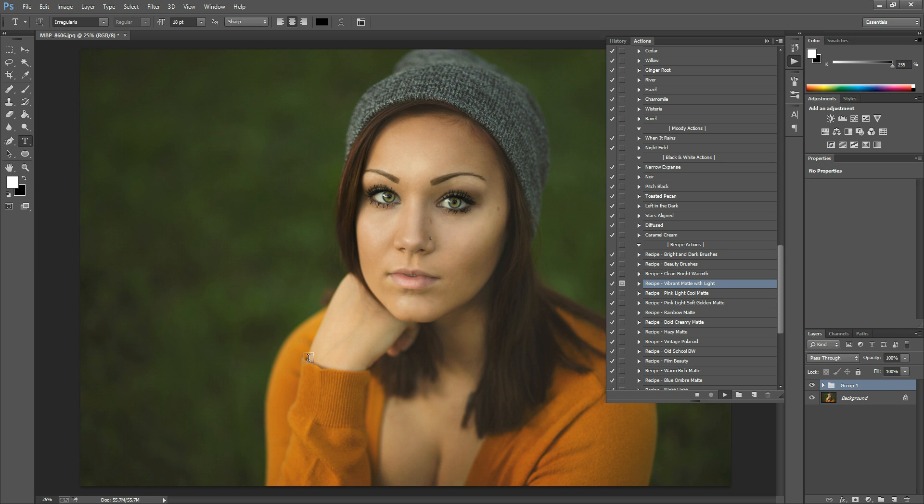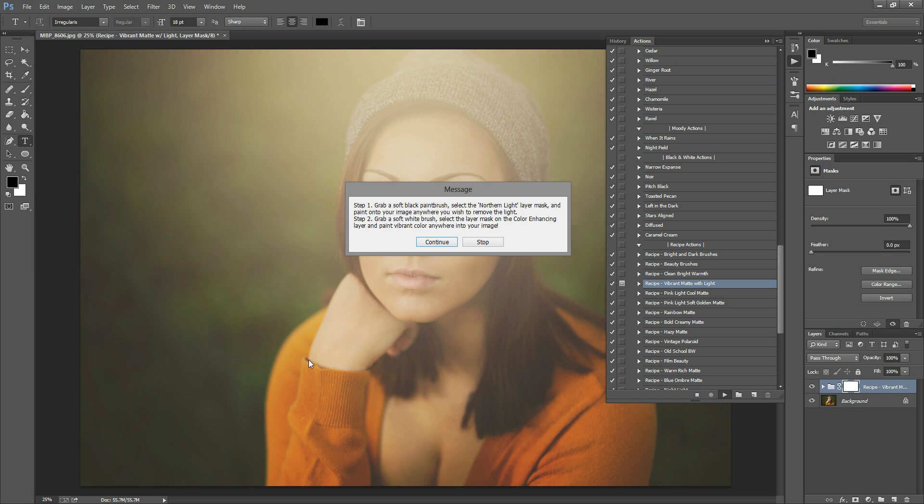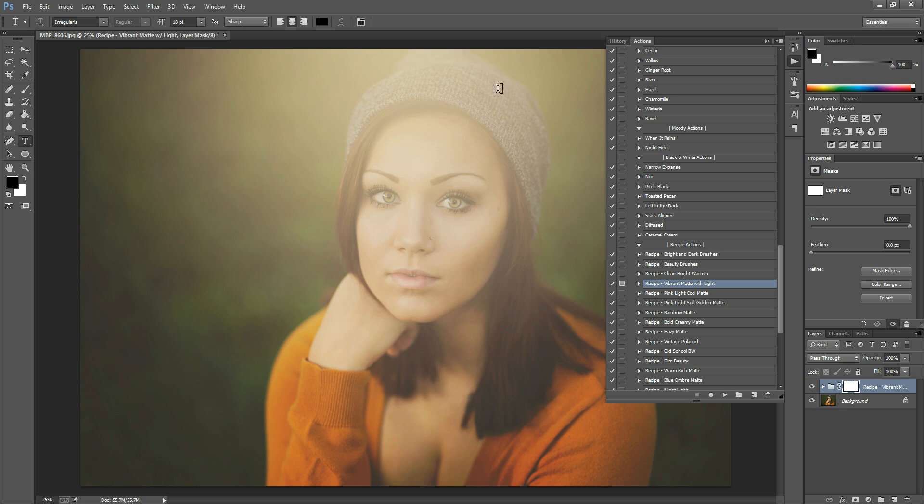Once the action is done running, if it has a dialog box that will pop up and you'll have to select Continue or Stop in order to remove it. If you are batch editing a collection of images and you have to run this action several times, you'll have to accept this box each time and sometimes that can get a little bit annoying. So today I'm going to teach you how to get rid of that dialog box so that you don't have to accept it every time.